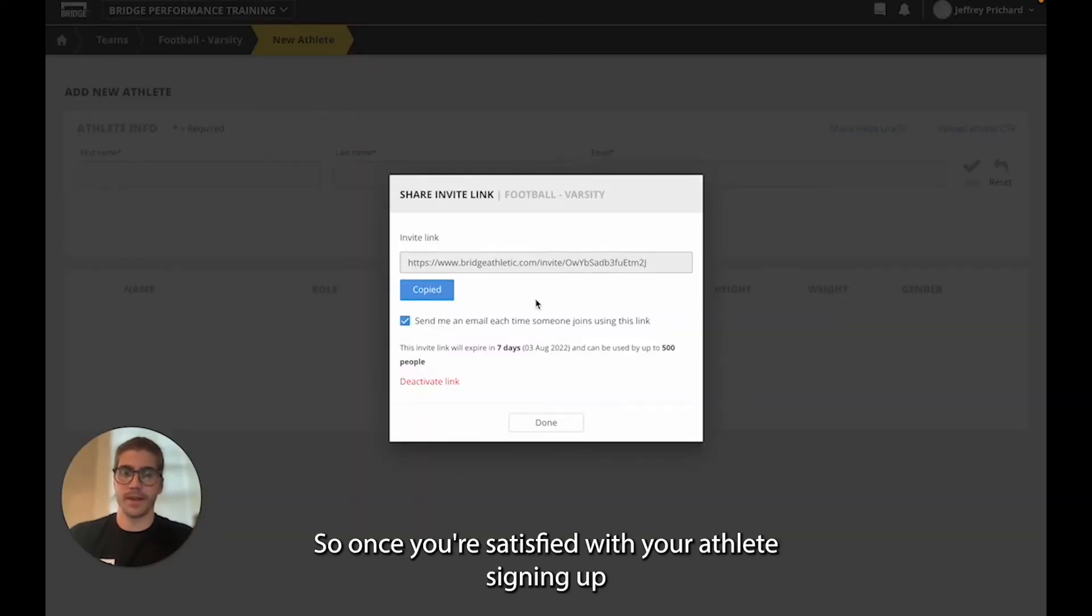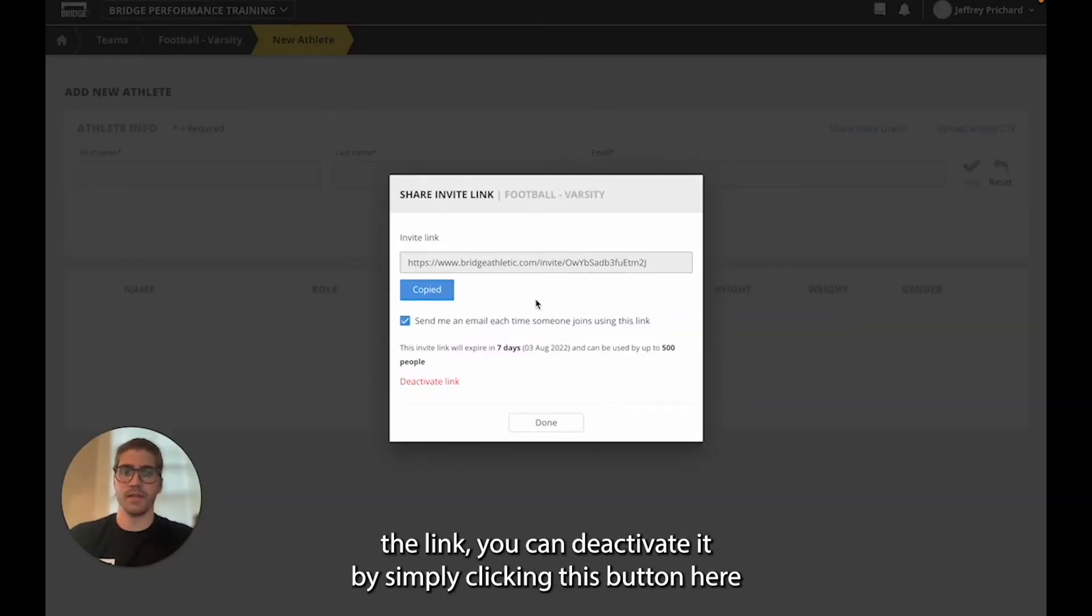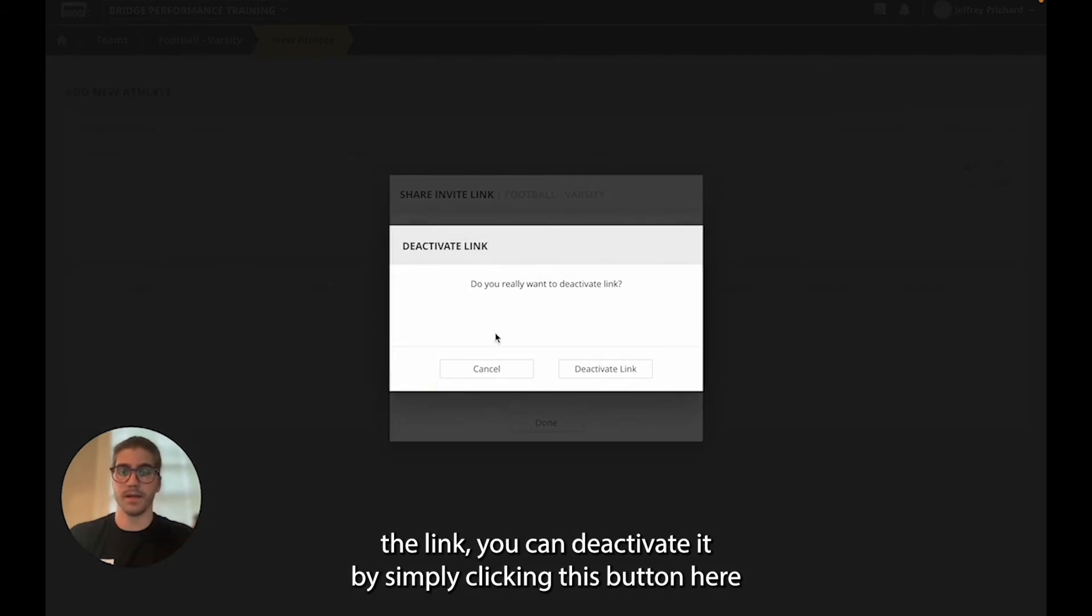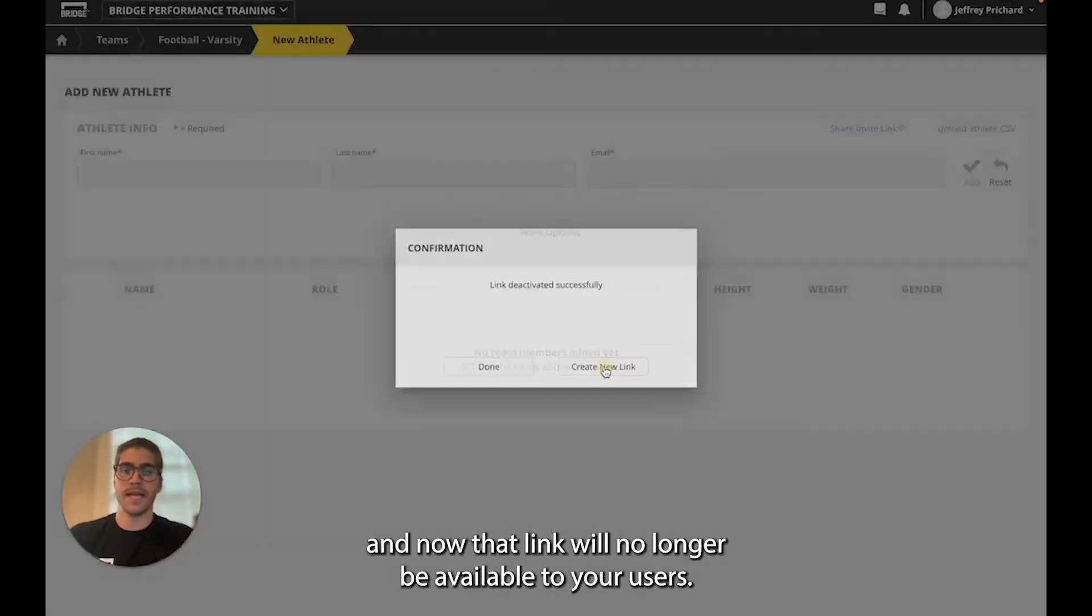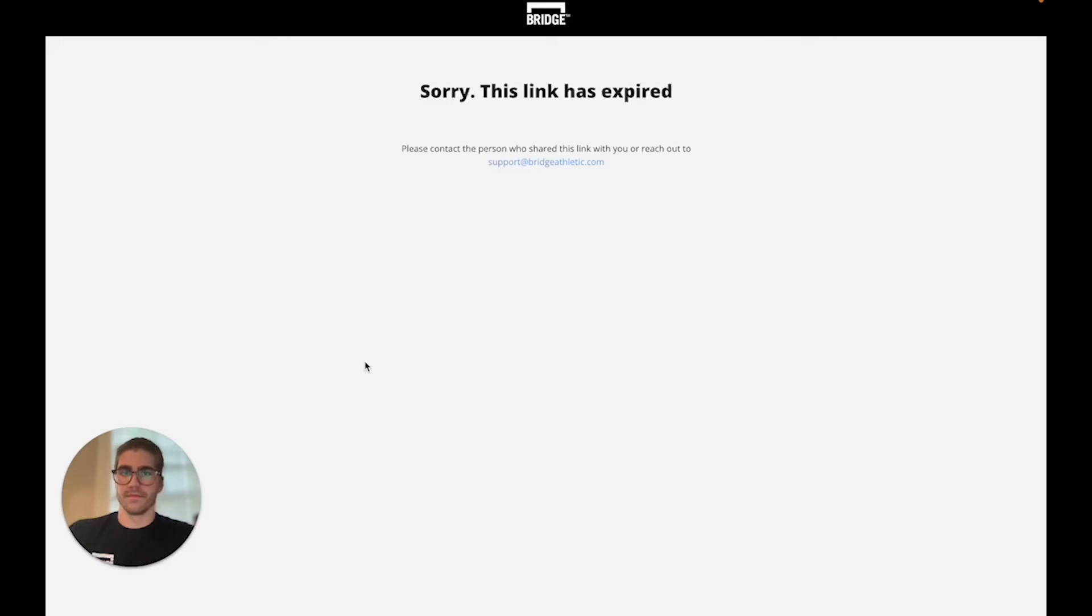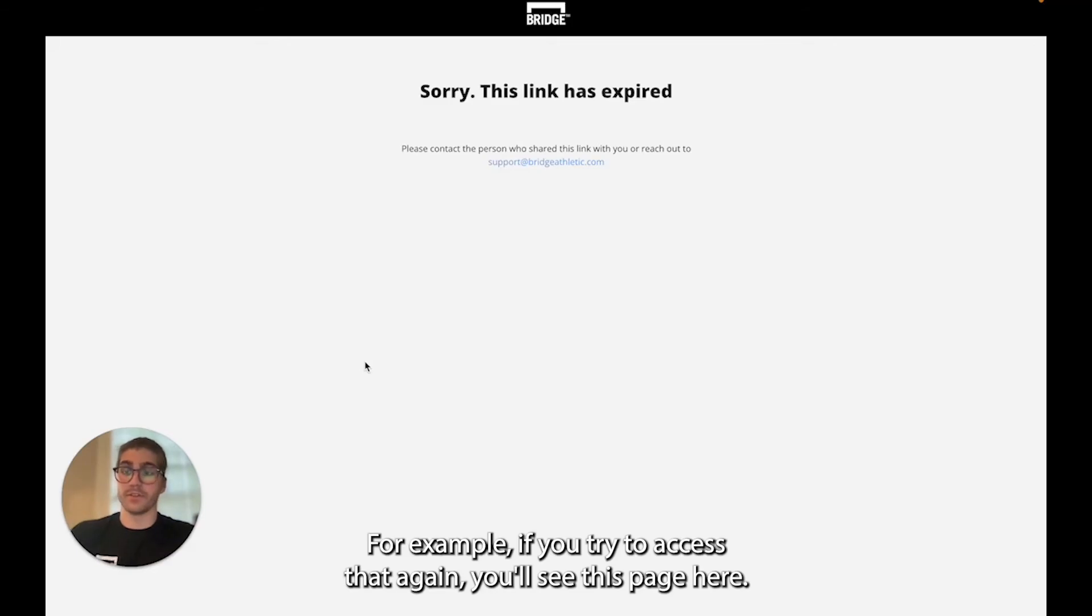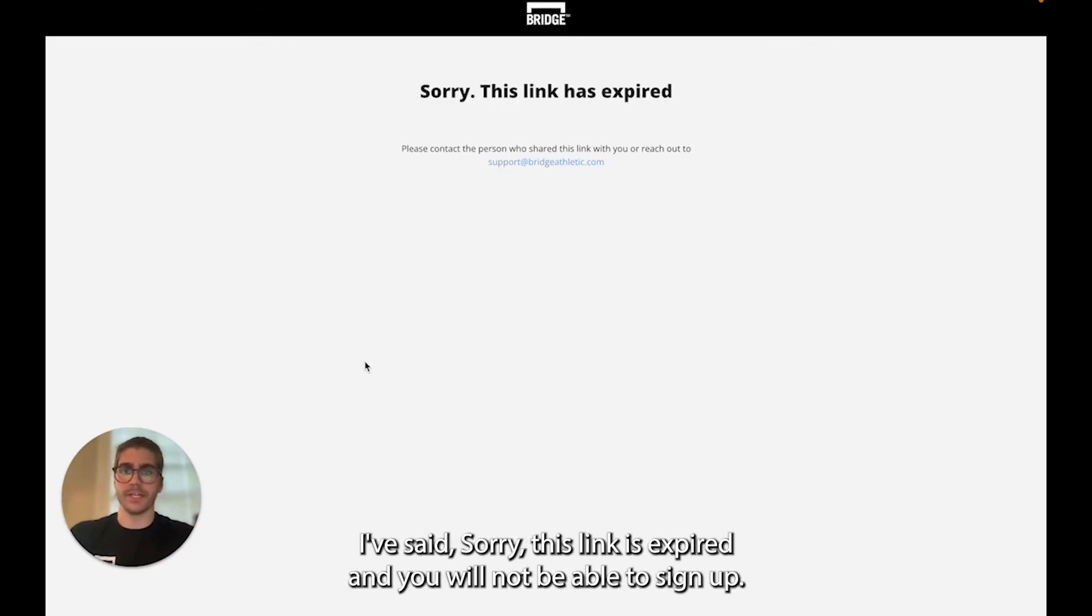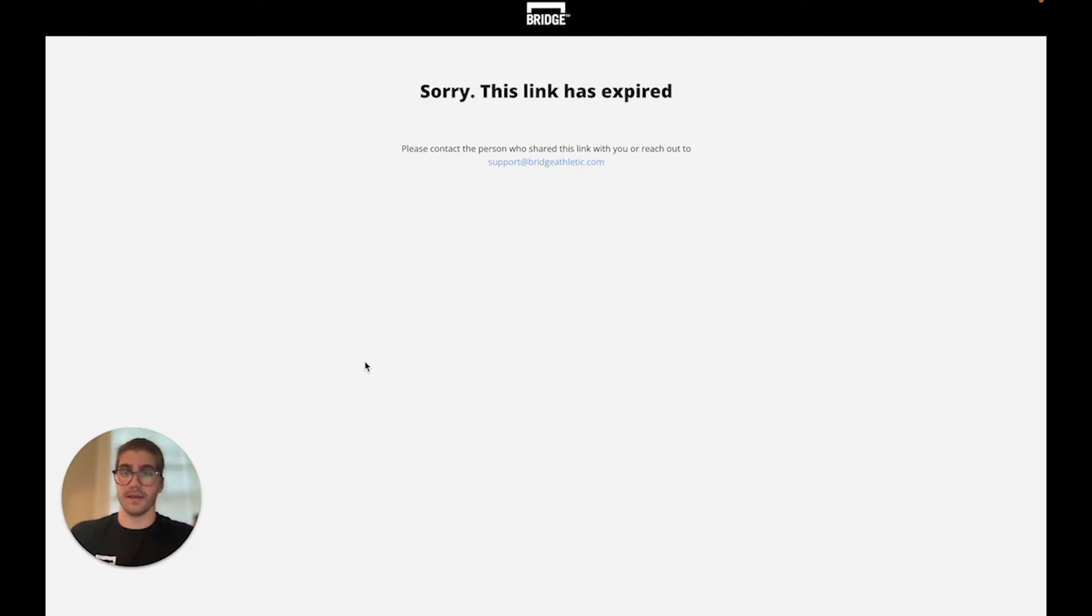Once you're satisfied with your athletes signing up to the link you can deactivate it by simply clicking this button here and now that link will no longer be available to your users. For example if you try to access it again you'll see this page here that says sorry this link is expired and you will not be able to sign up.